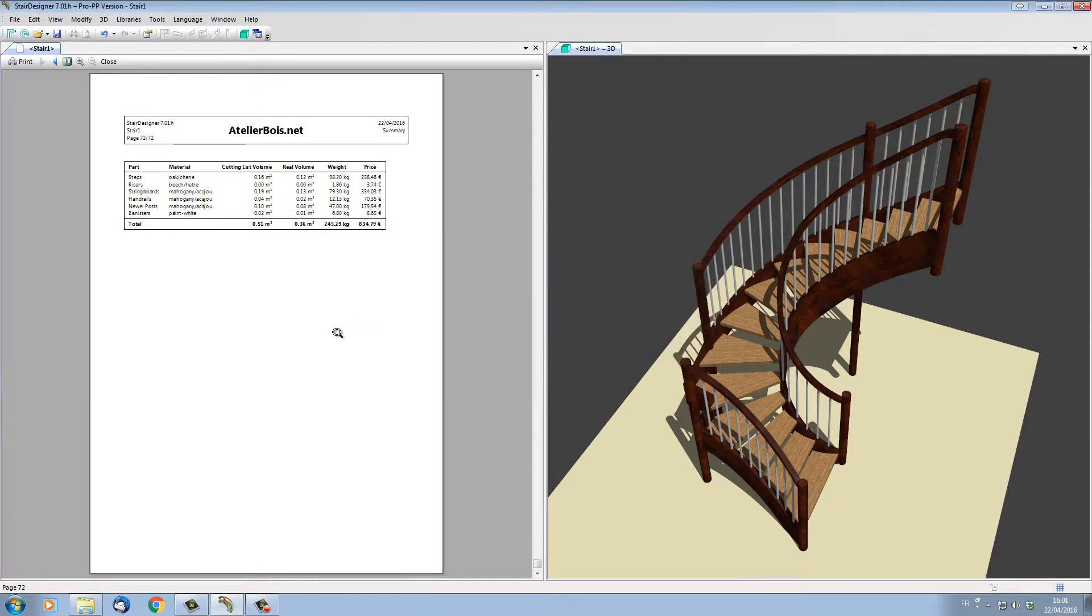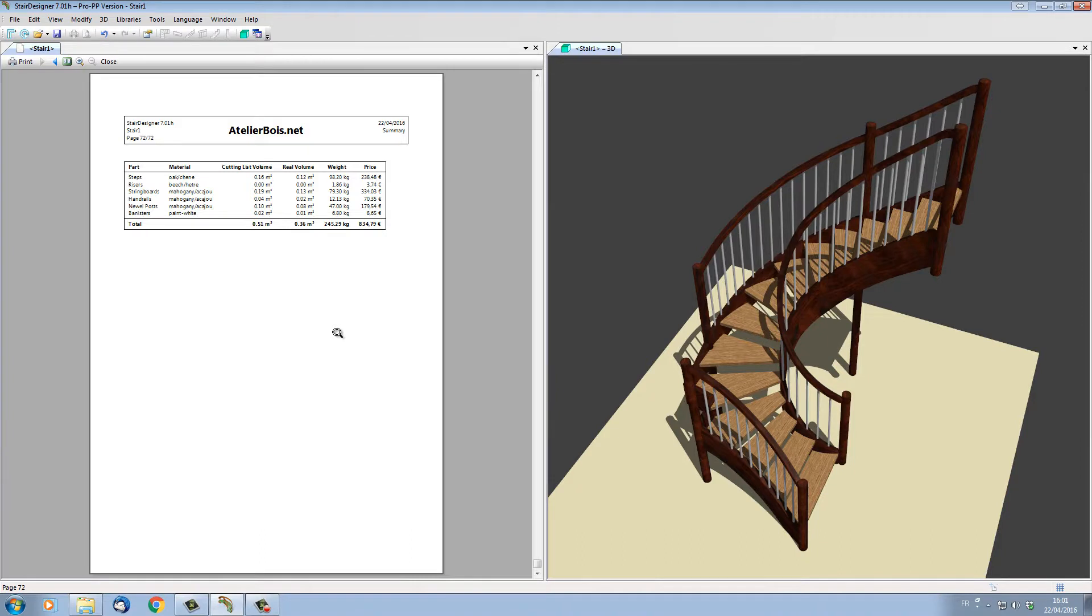So as you see, StairDesigner 7 is a very powerful bit of software for designing and manufacturing even the most complex of stairs.